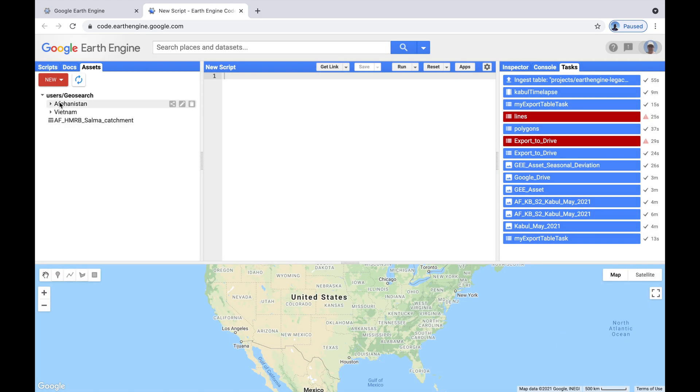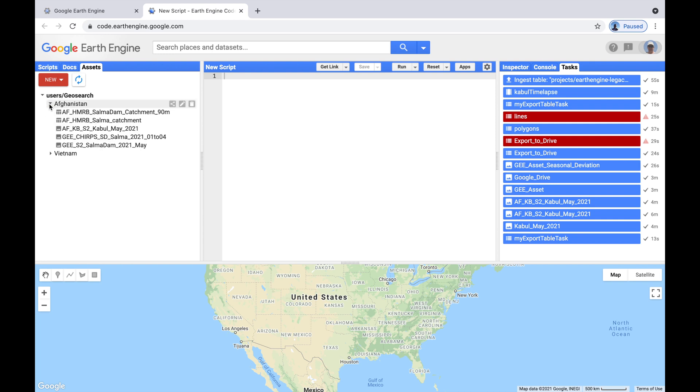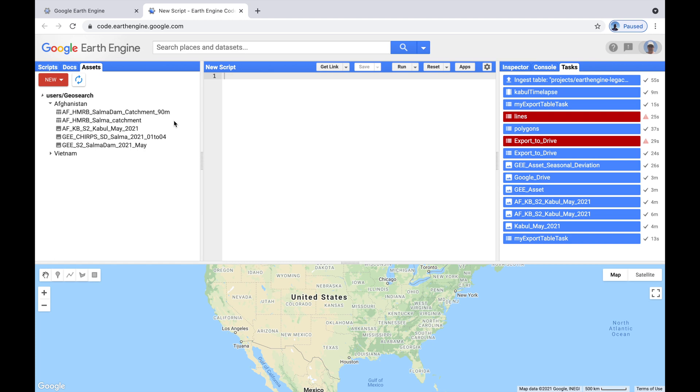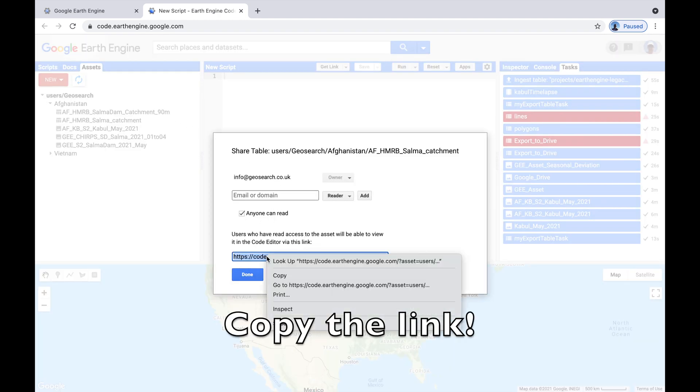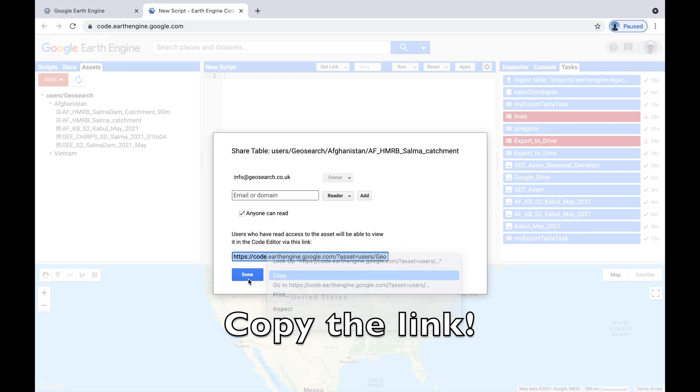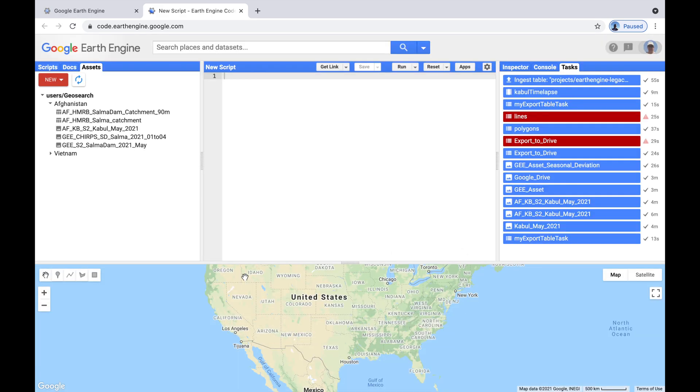First of all, I'm going to move it to my Afghanistan folder. And then I'm going to share it. And anybody. And I'll just copy it, press Done.